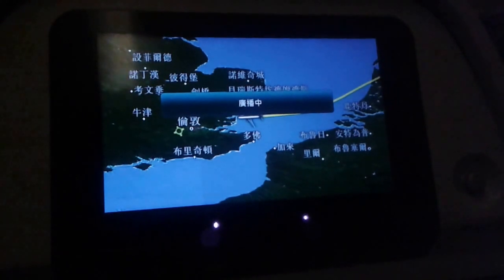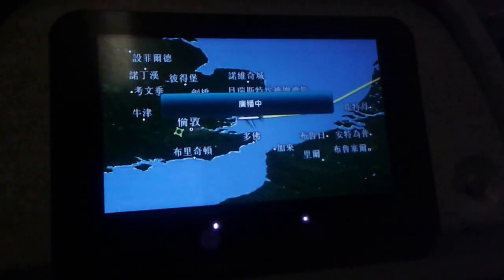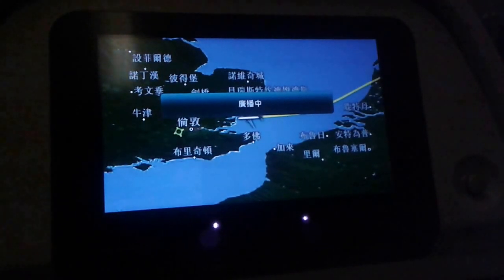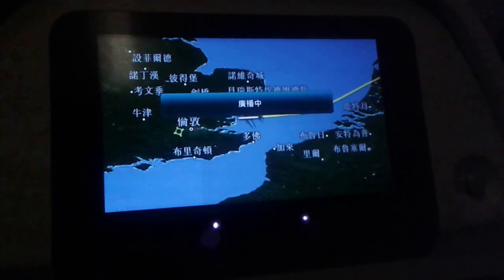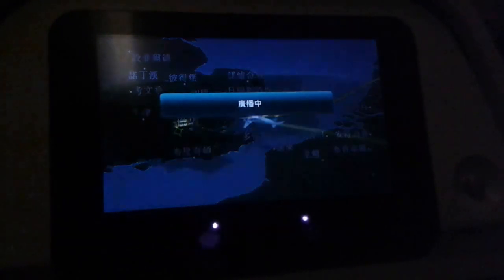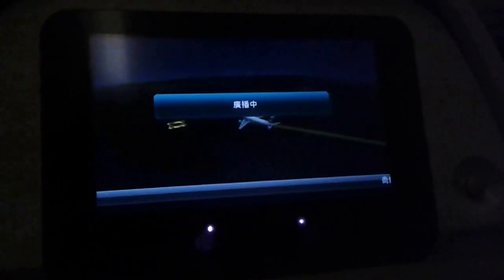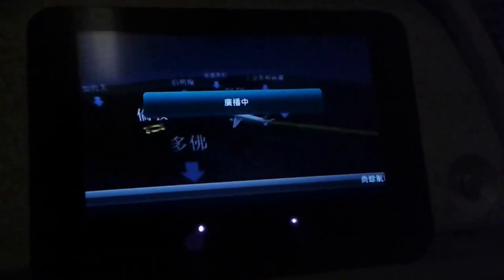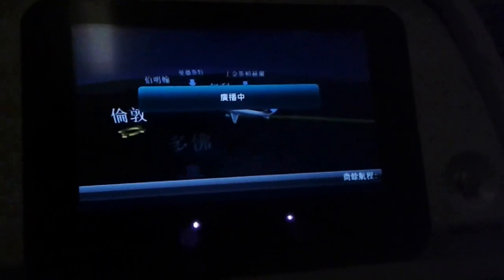Mobile phones and other portable electronic devices with cellular Wi-Fi or Bluetooth functions must be switched off until after landing, or set to airplane mode.